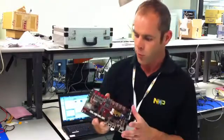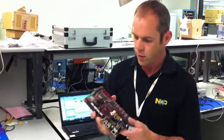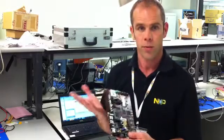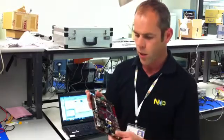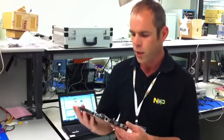This is the first development board around the LPC1800, developed with our partner Hitex Development Tools out of Germany.